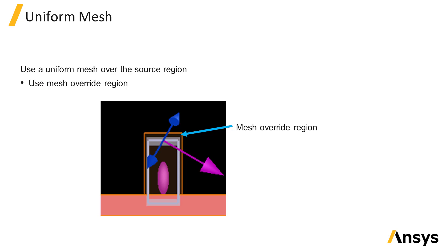Using a uniform mesh set size in the directions normal to the injection axis over the source volume ensures that the subtraction operation at the source boundaries is as accurate as possible. This can be particularly important when injecting the source at a non-normal incident angle.